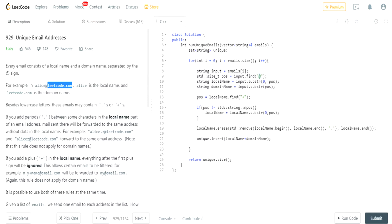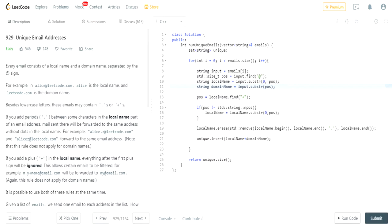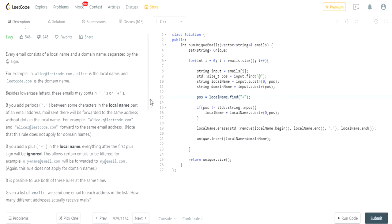Once I find the position of the at symbol, I substring from zero to that position, which gets me the local name — for example 'alice'. Then I substring from after that position, which gets me the domain name — for example 'leetcode.com'. So now I have both the local name and the domain name.